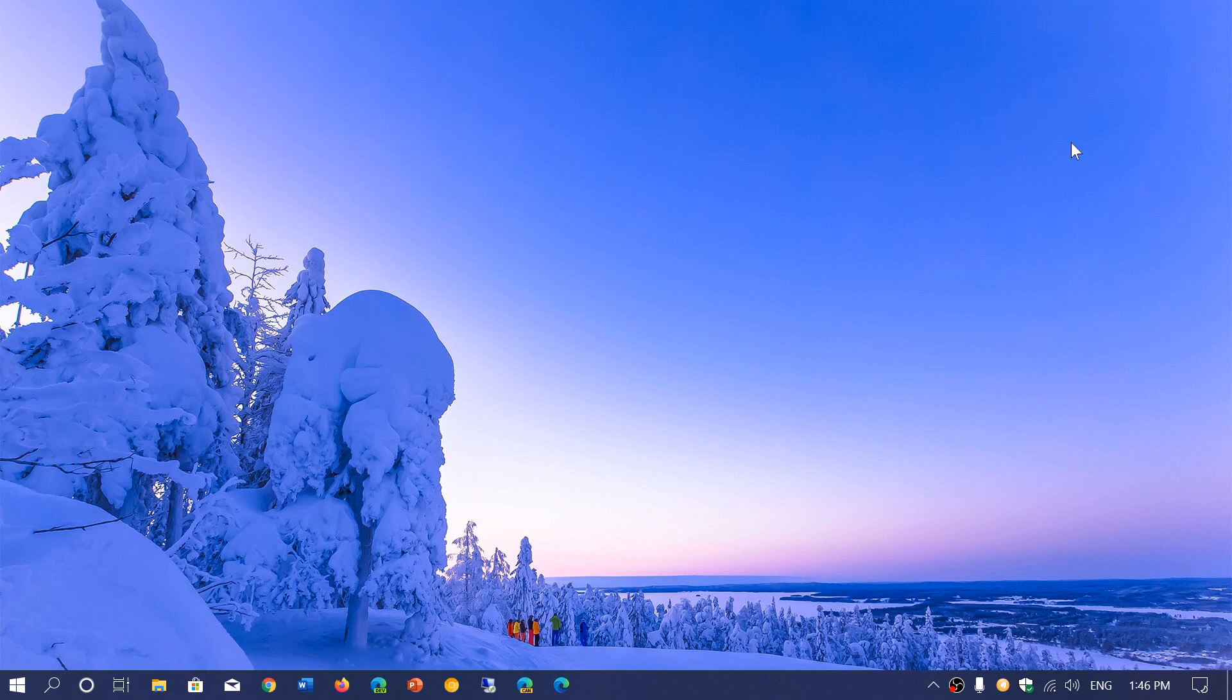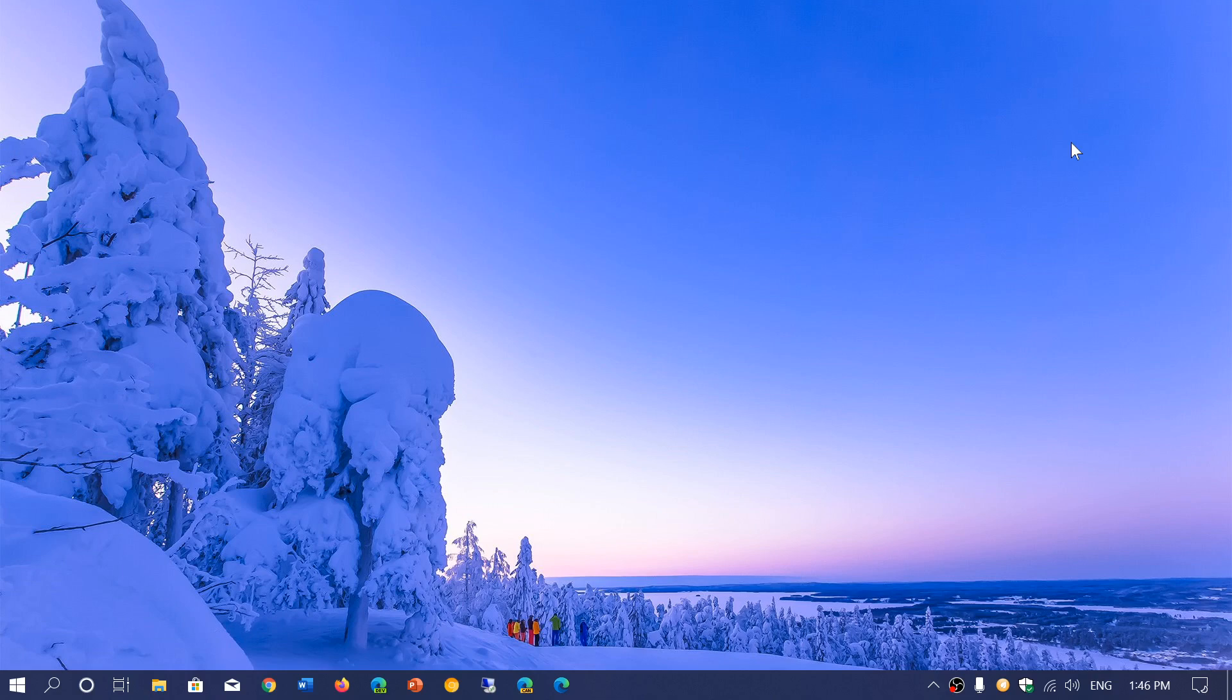So a lot of you are asking me, wow these beautiful wallpapers you have in your background, this is so cool. Where do you get them and where do you download them? Well I actually always use Microsoft wallpapers that are available through the Microsoft Store.